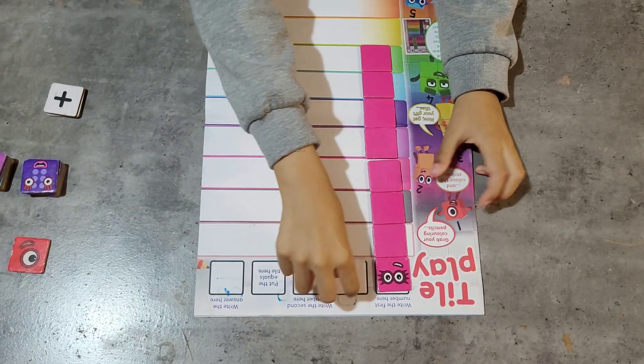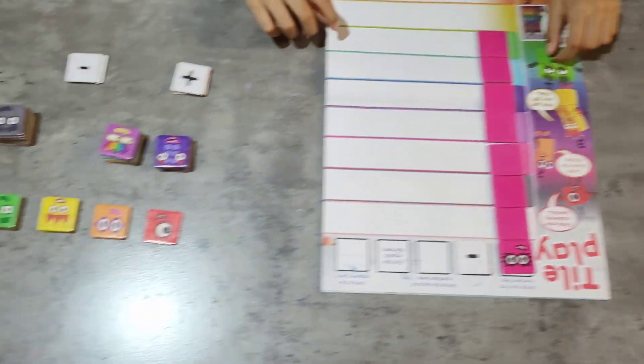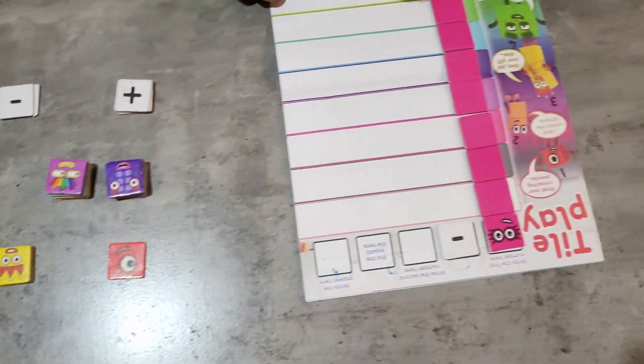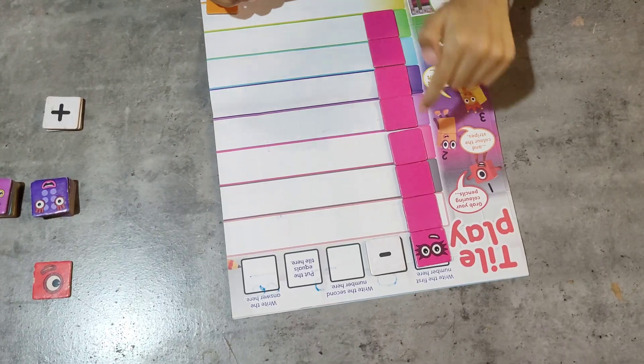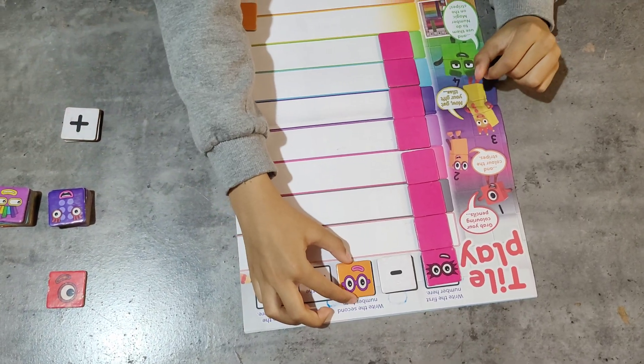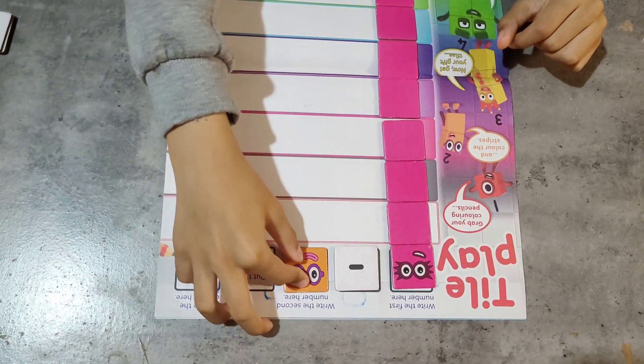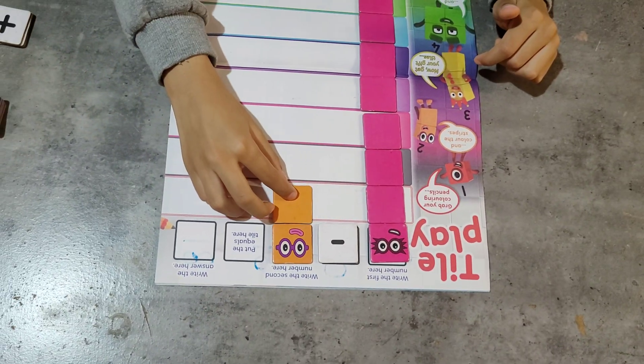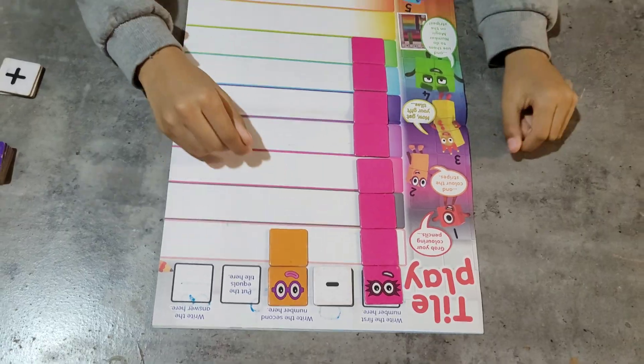Let's do 8 minus 2. 8 minus 1, 2. 8 minus 2.